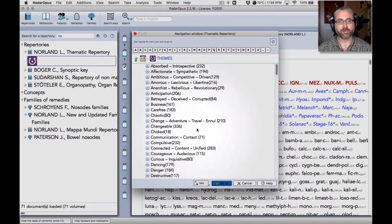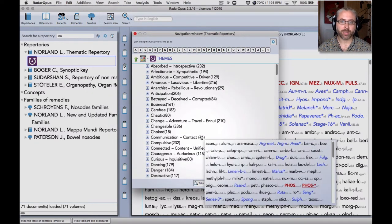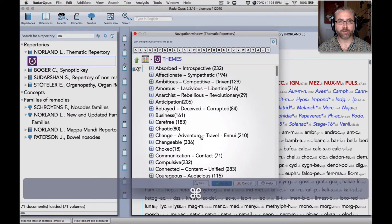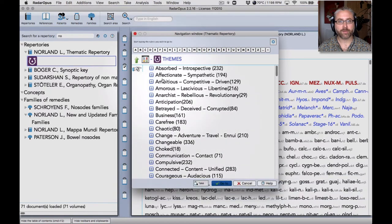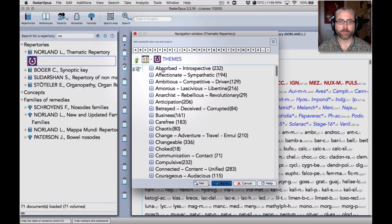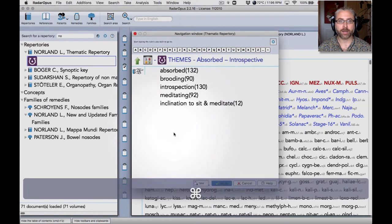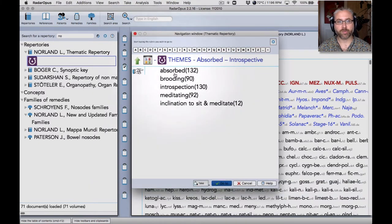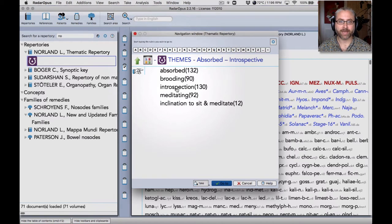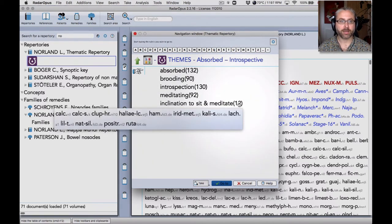Within you've got themes that are comprised of several rubrics from the mind section that are quite similar. Let me just go inside and show you. This first rubric, absorbed or introspective, if I click inside, I can see that the rubric is comprised of the following: absorbed, brooding, introspection, meditating, and then a smaller one, inclination to sit and meditate.